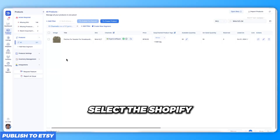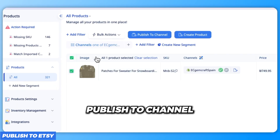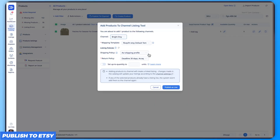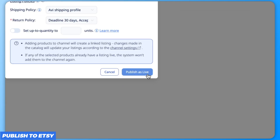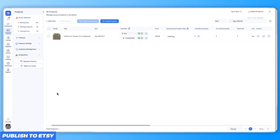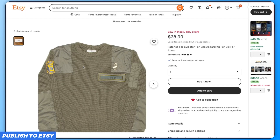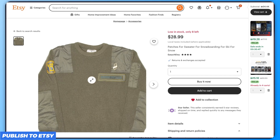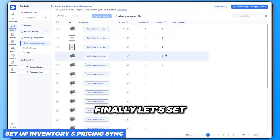Head back to the products tab, select the Shopify product, and click 'Publish to Channel.' Choose Etsy as the destination and click 'Publish as Live.' Easy Channel will handle publishing your product to Etsy. Your Shopify product is now live on Etsy, complete with titles, descriptions, images, and pricing — quick, easy, and seamless.